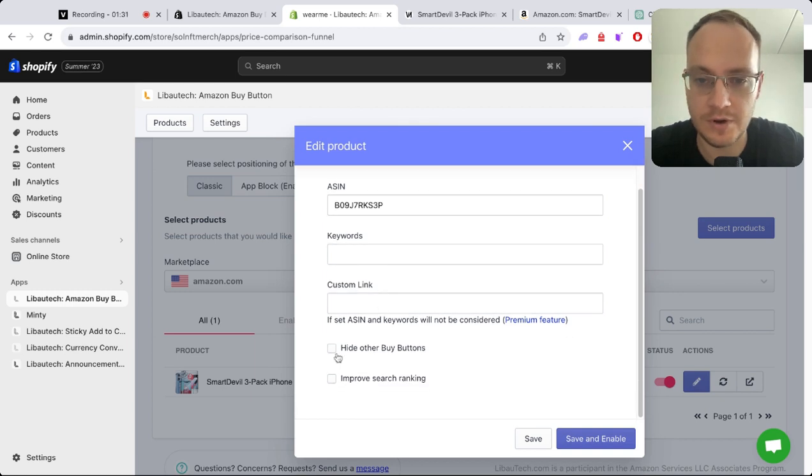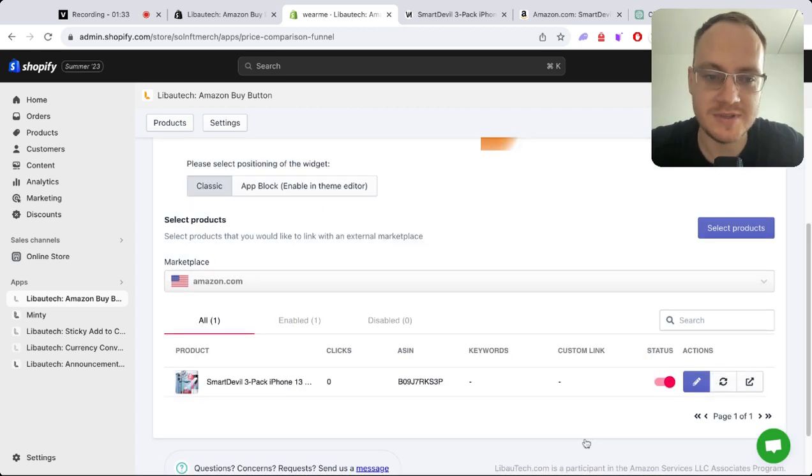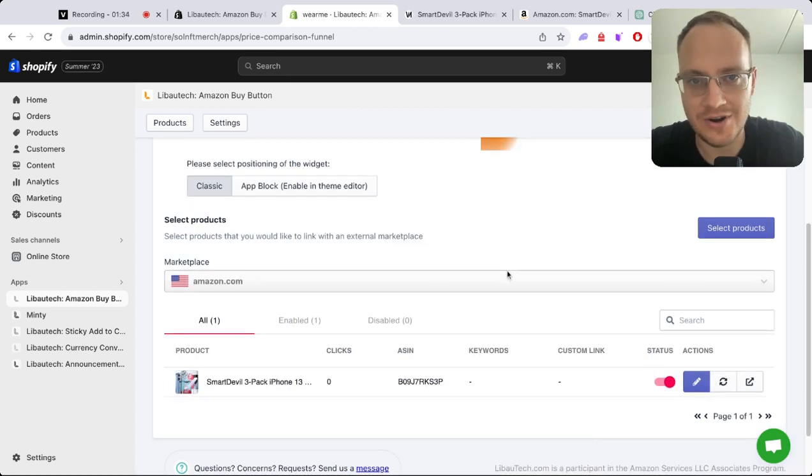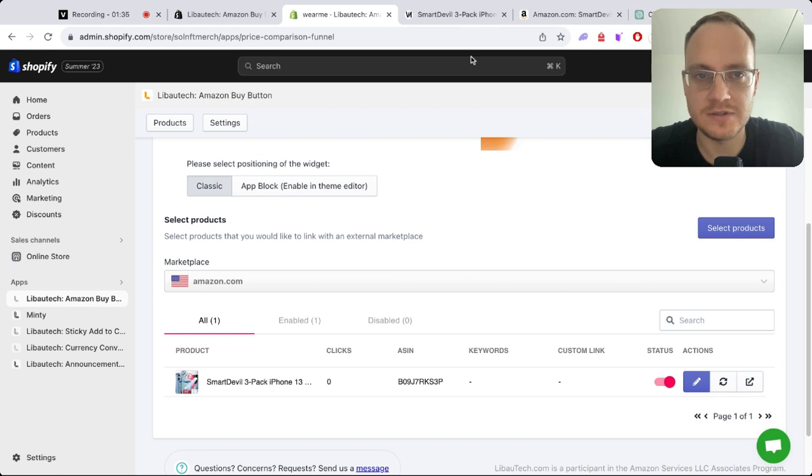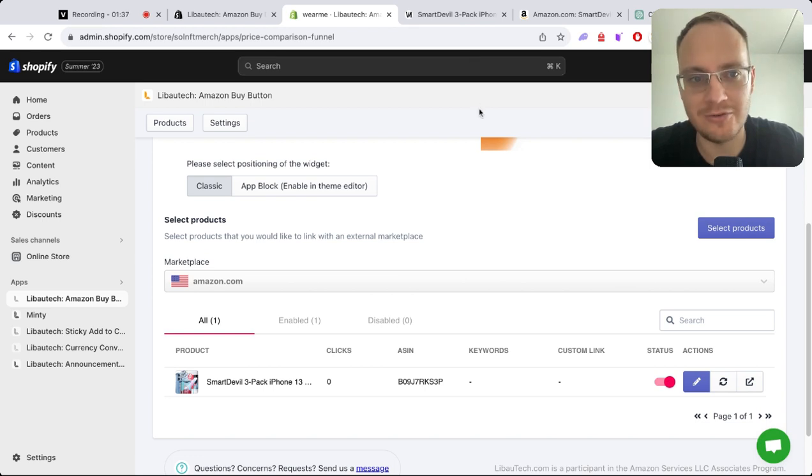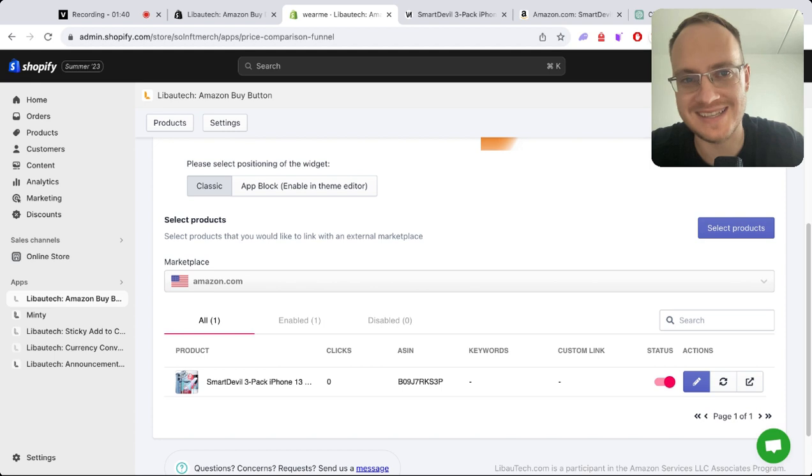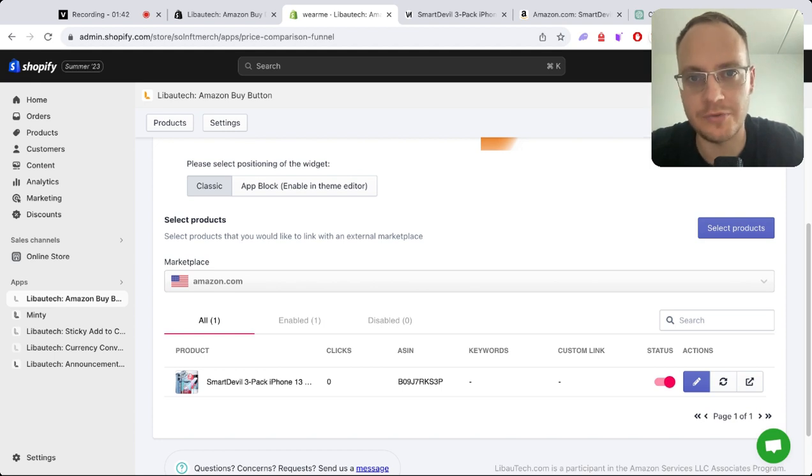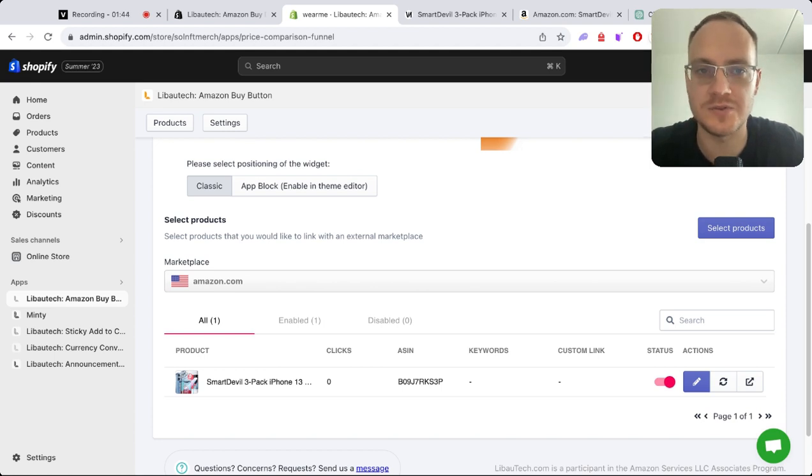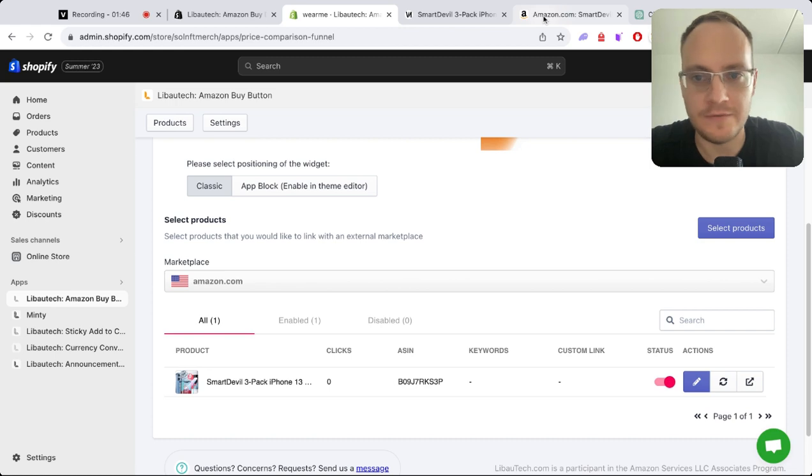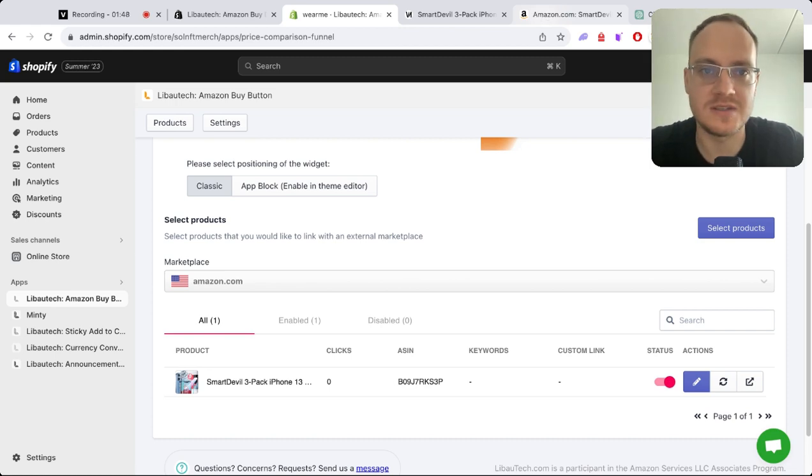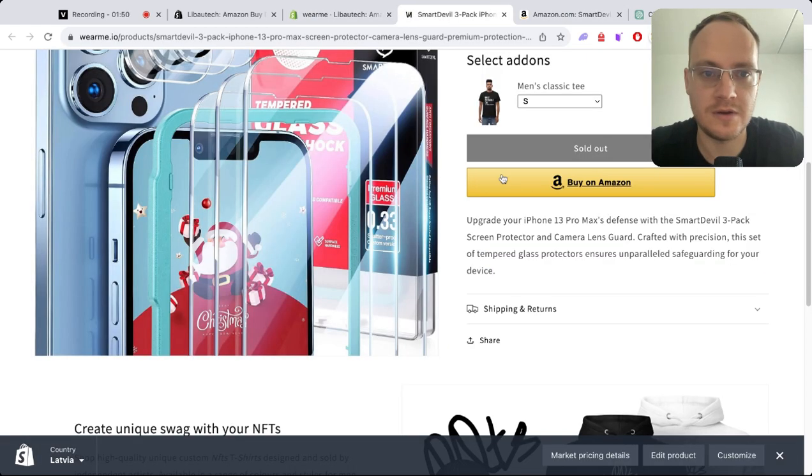Remember, if you're an Amazon seller, Amazon loves external traffic. This is one way you can improve ranking by driving external traffic to your Amazon listings. Shopify is a perfect place to do that, even during Black Friday or Christmas.